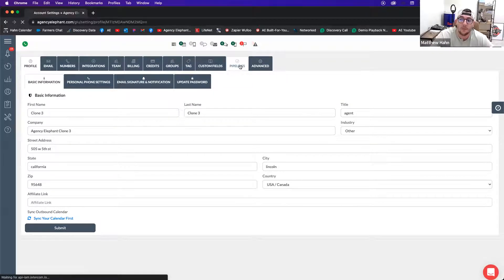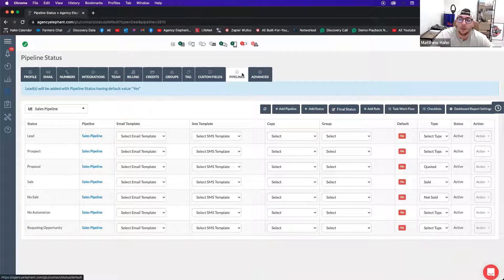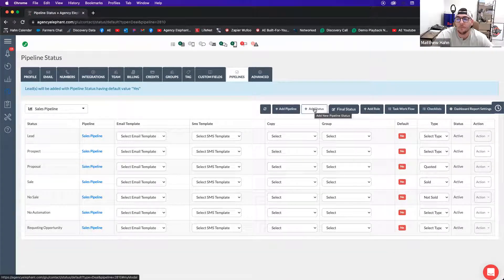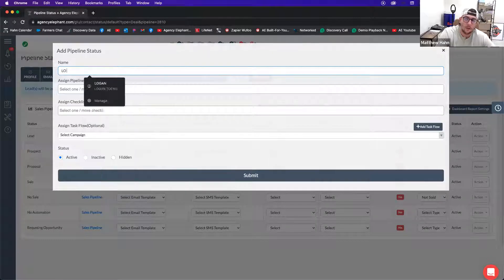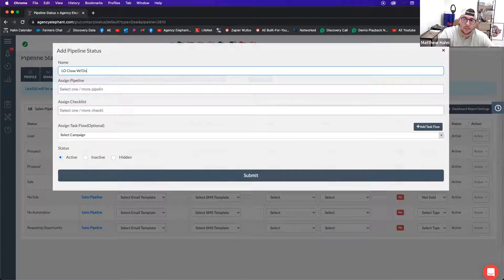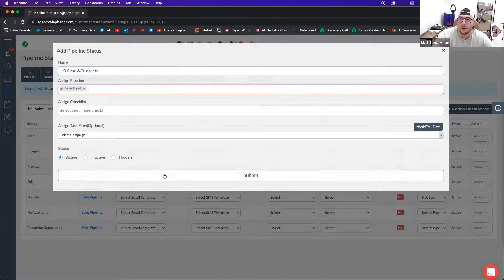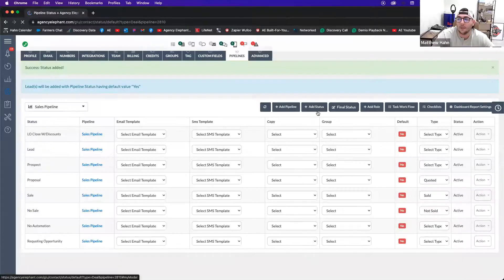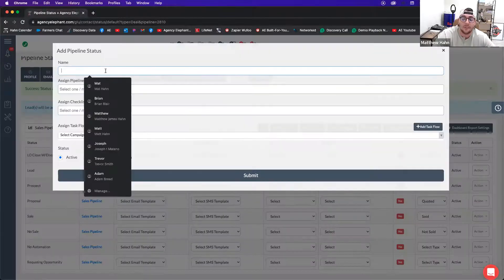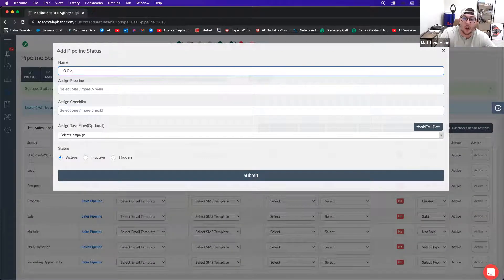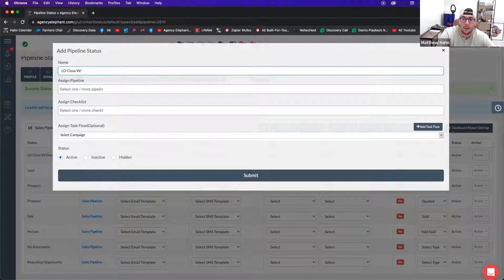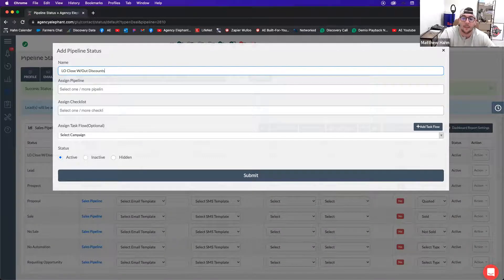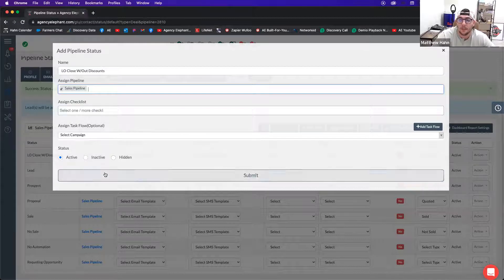So if I come over to pipelines, and your pipeline view will look a little bit different because we're having a change on the pipelines tomorrow. If you're having an LO close with discounts, I'm going to assign this to my sales pipeline, add that, and then you have an LO close without discount, I want to add those statuses so I can have different automation attached to it.